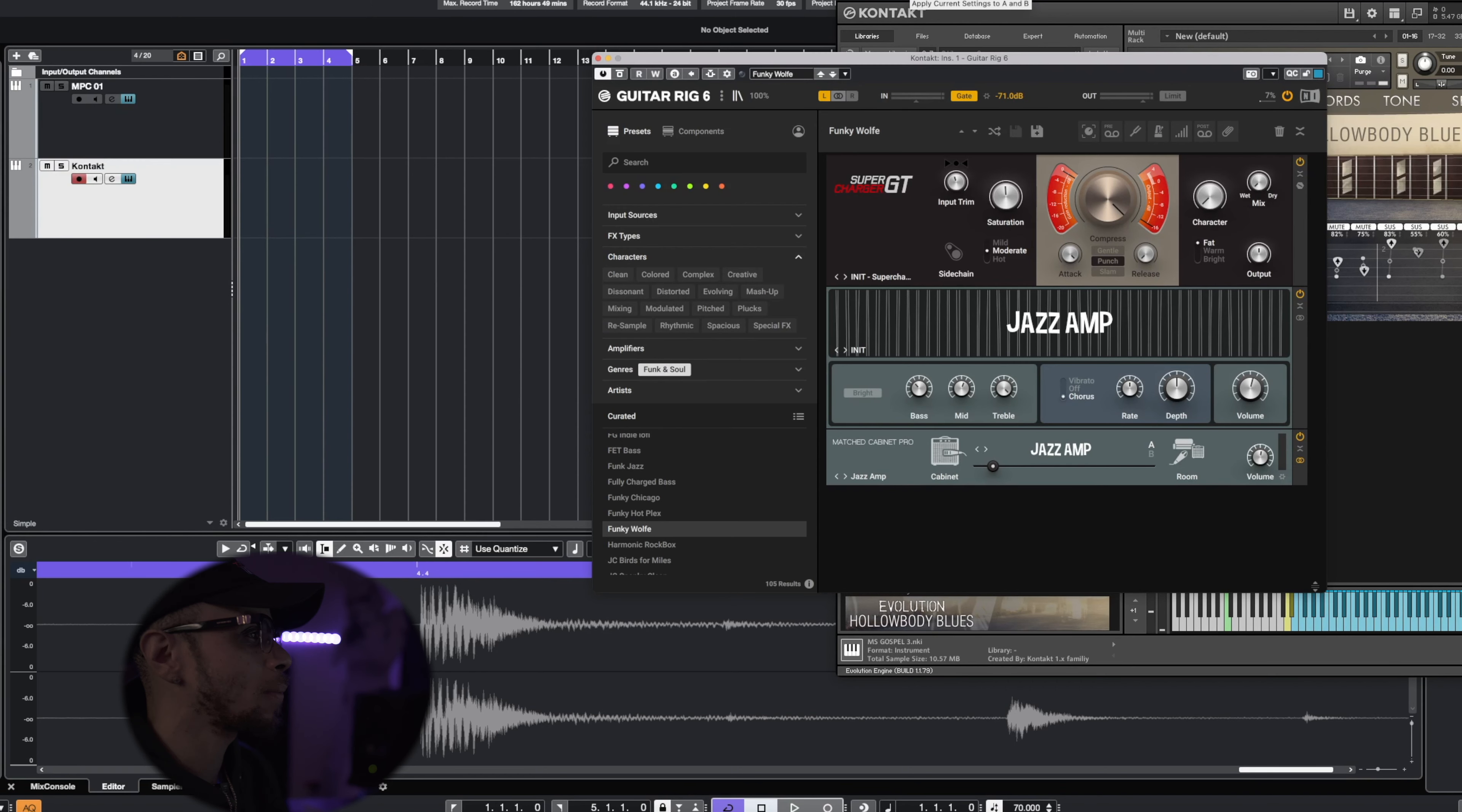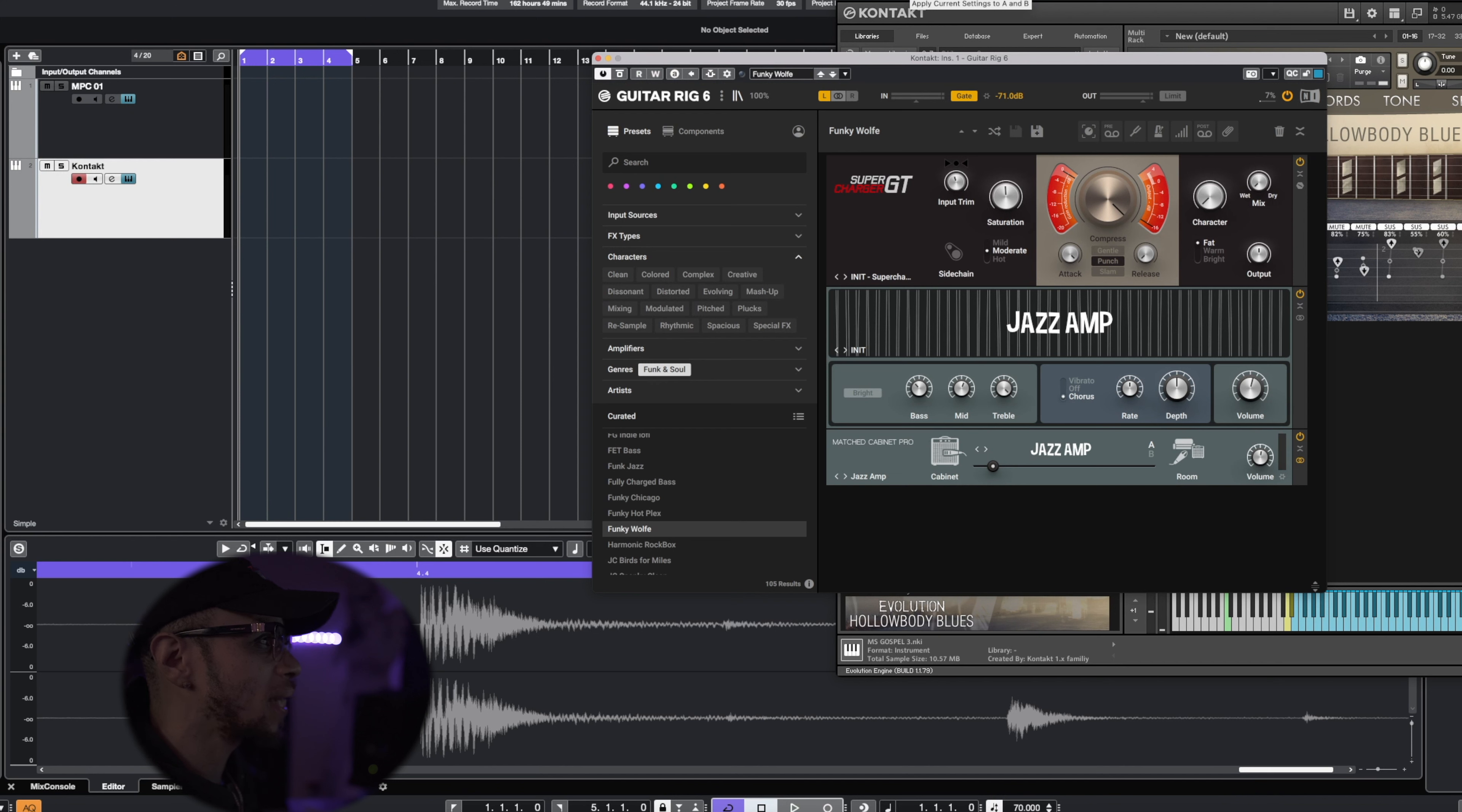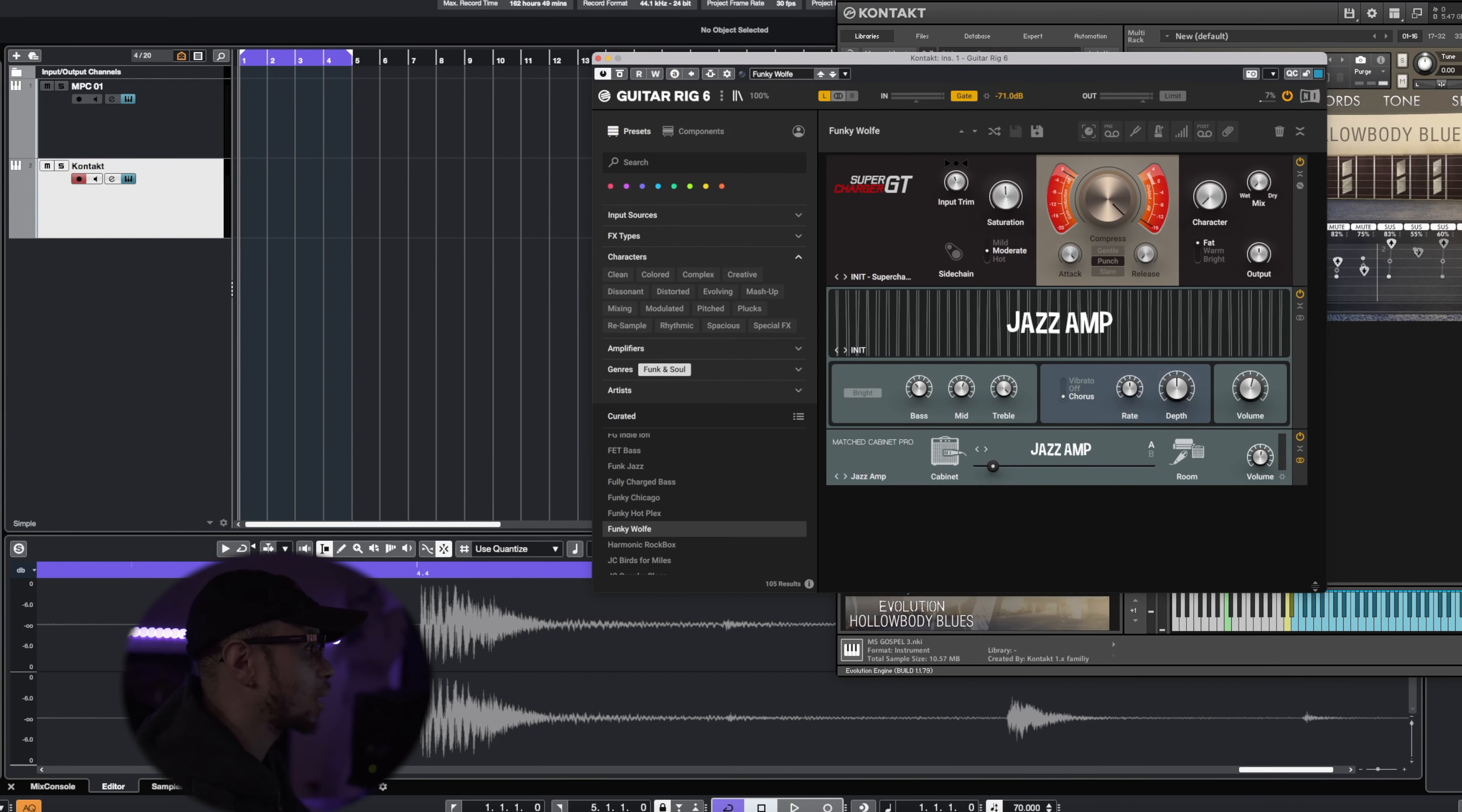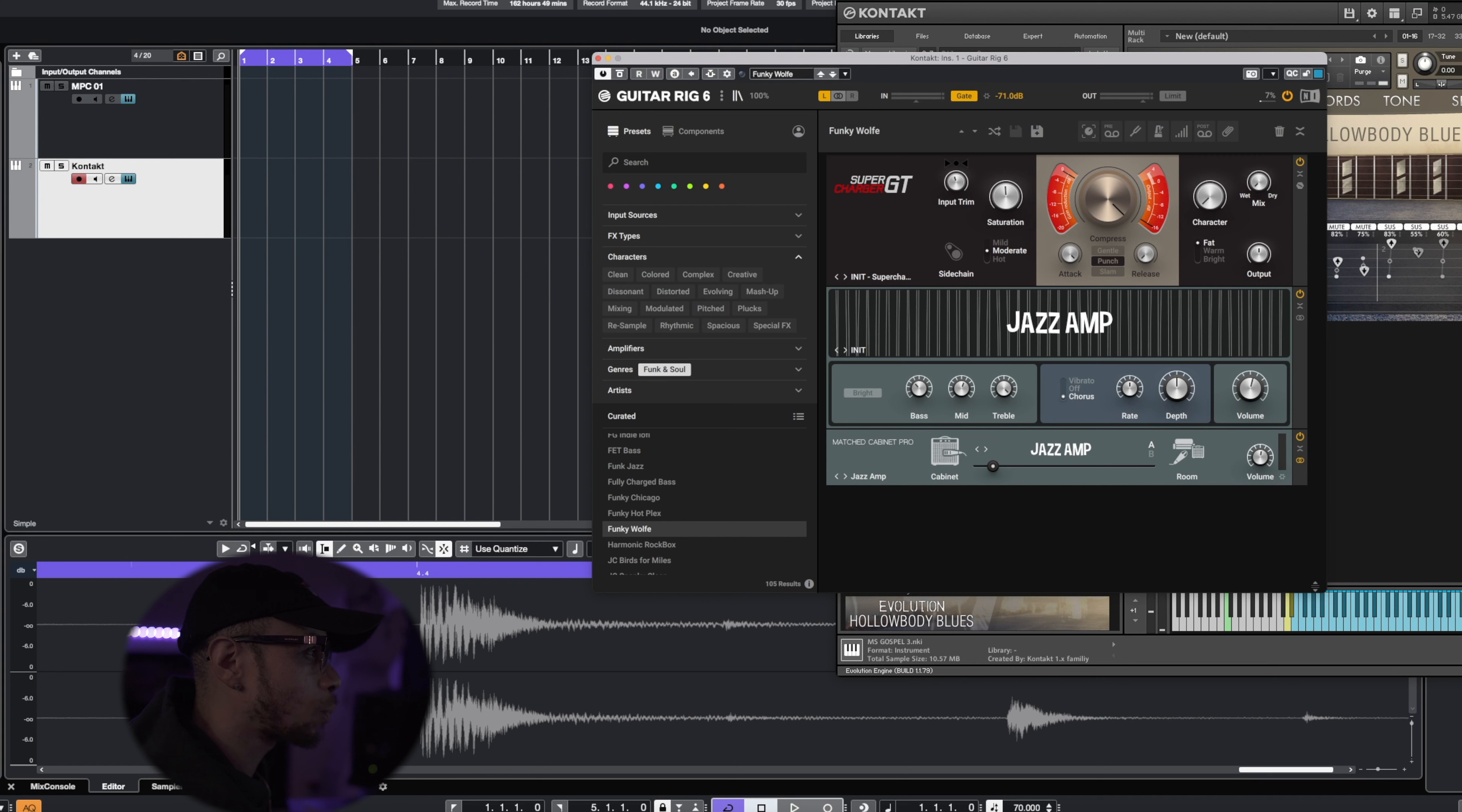Alright guys, so the first thing we're going to lay down is the guitar. For the guitar today we're actually going to use Orange Tree Samples Evolution Hollow Body Blues, and this preset is called the Deep Sea. As you see right here on the screen, I also have Guitar Rig 6 put up, and this preset is called the Funky Wolf. So I'm going to come up with a nice little pattern for this track.